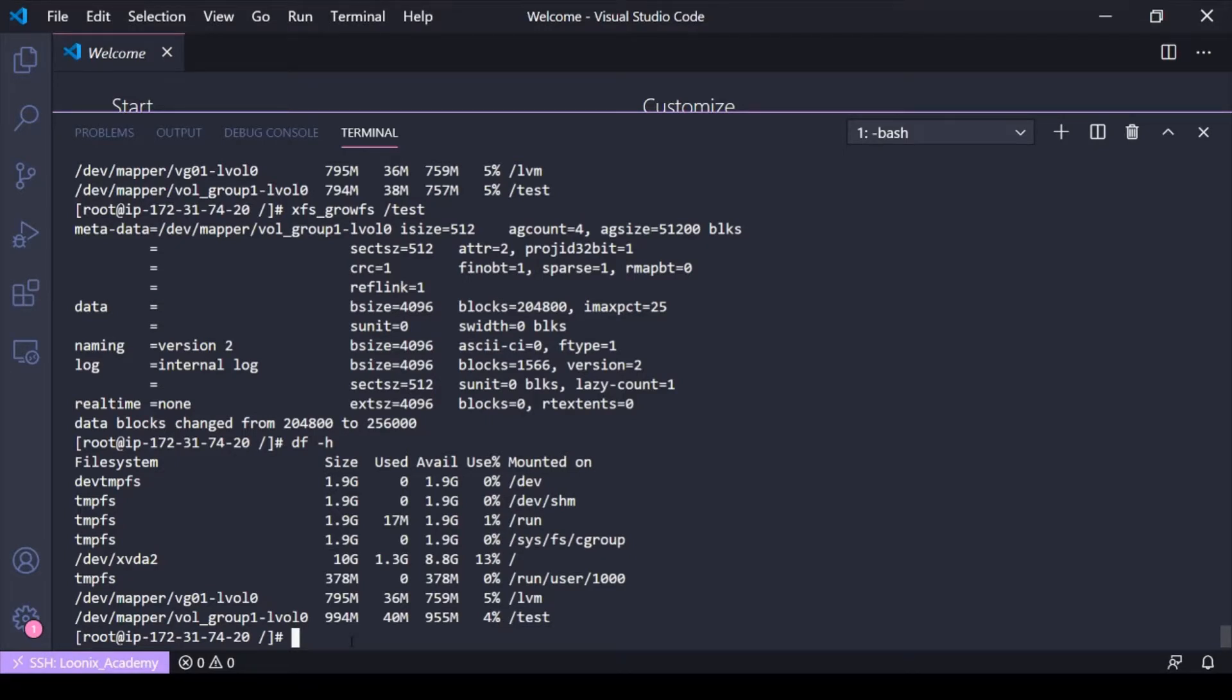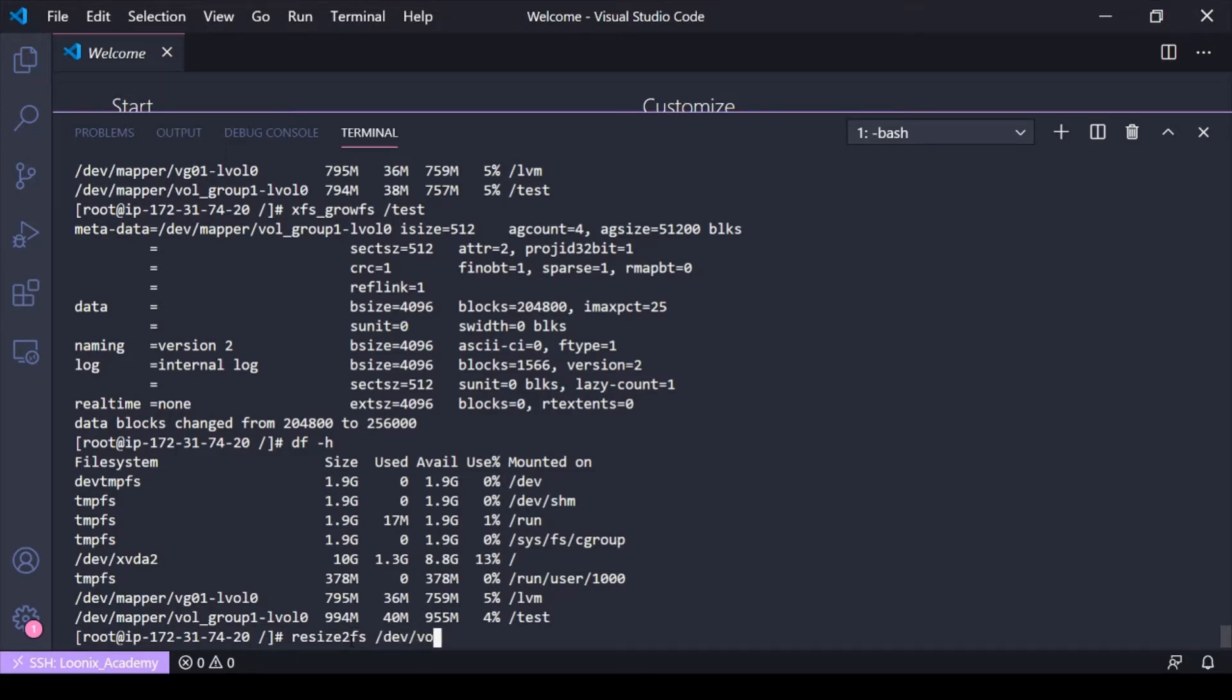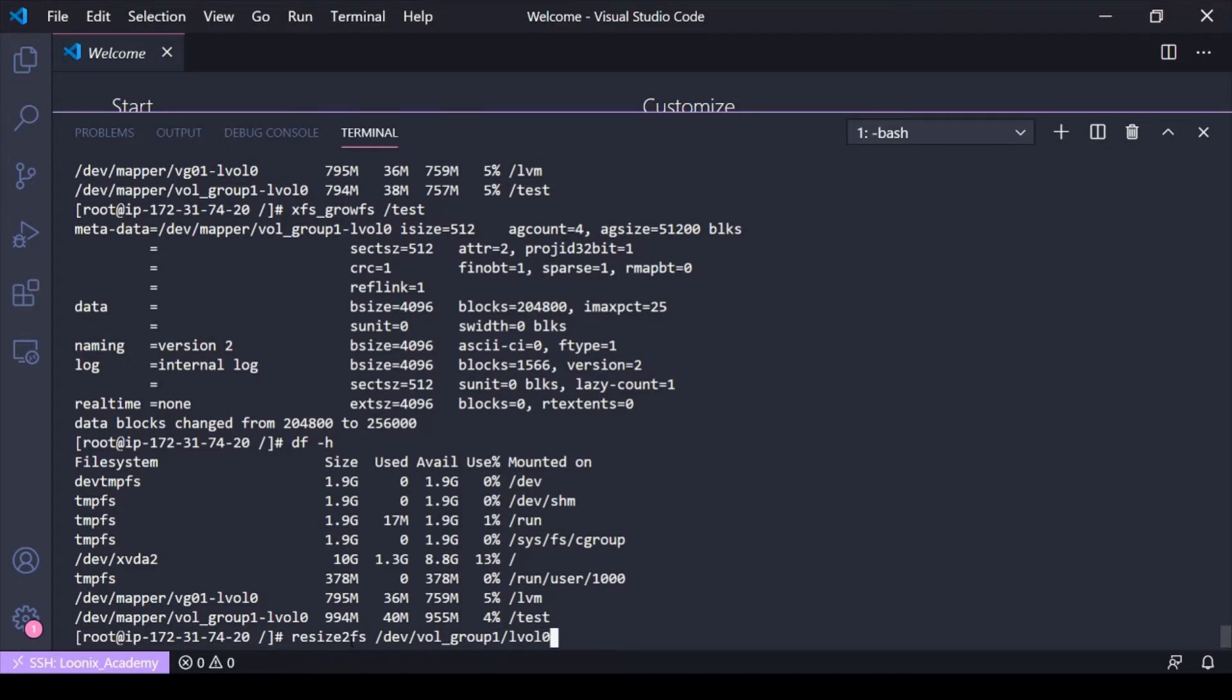So xfs growfs is for an xfs file system. If you had maybe an ext4 file system, you would use the resize2fs and then the vol group one the name of the file system, which isn't going to work because I had an xfs file system.